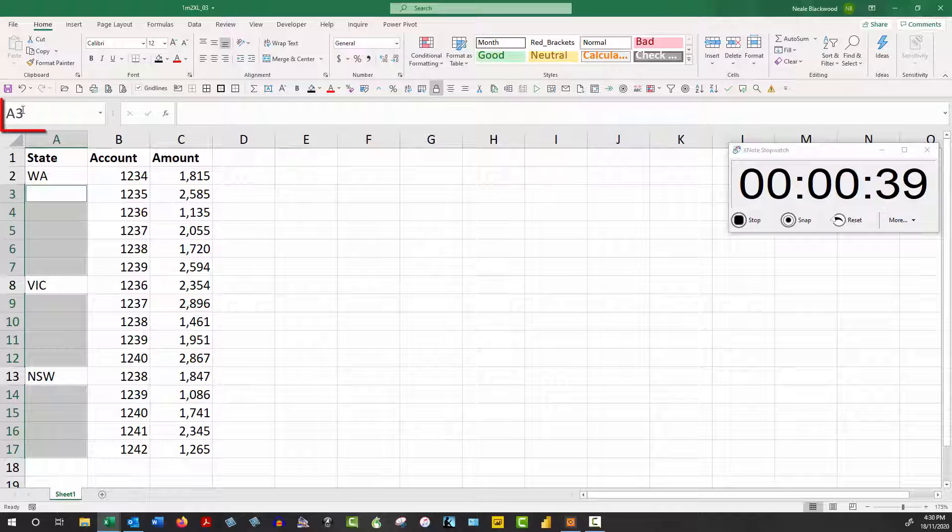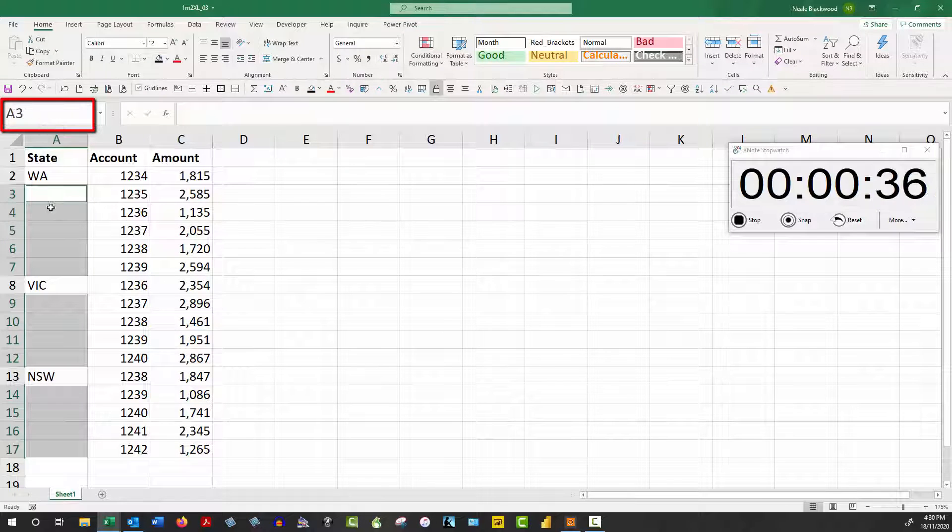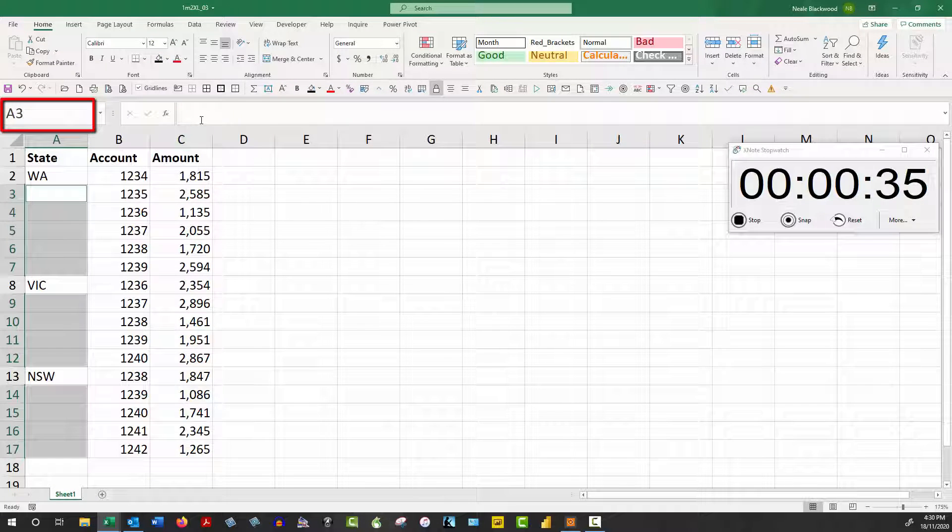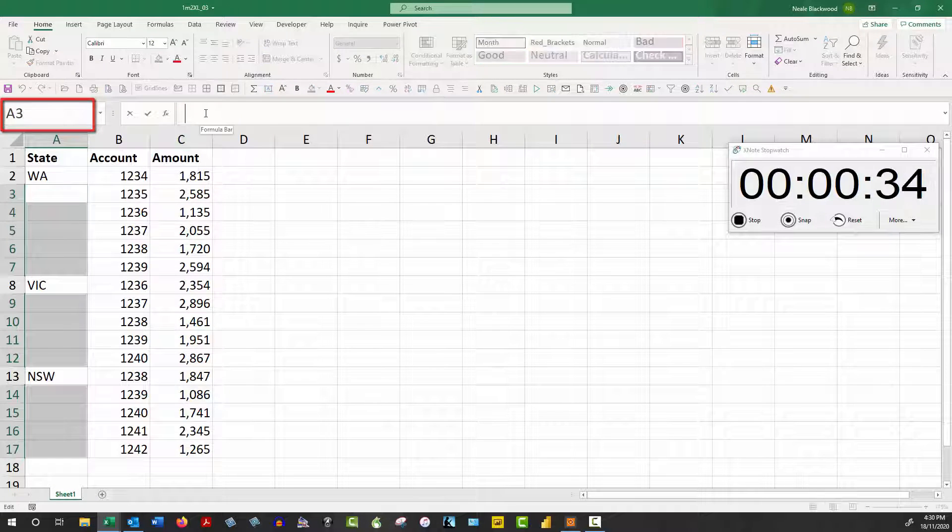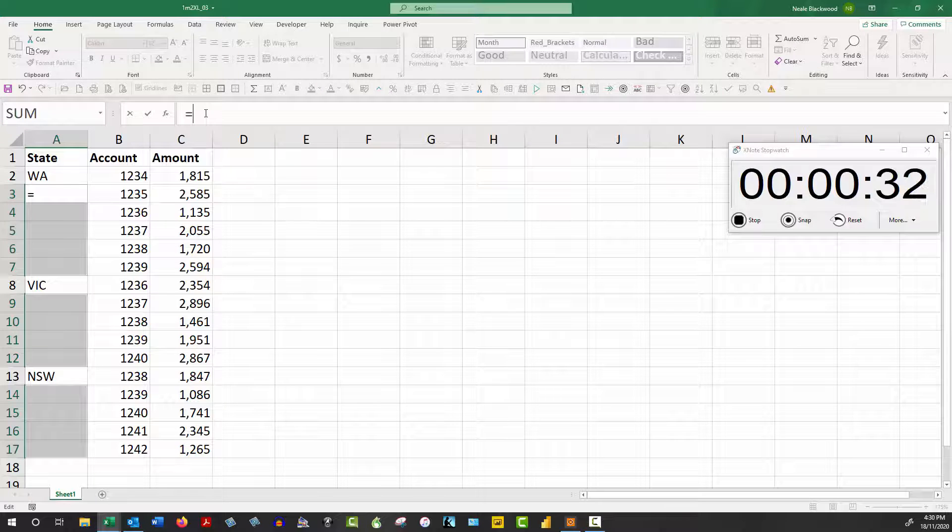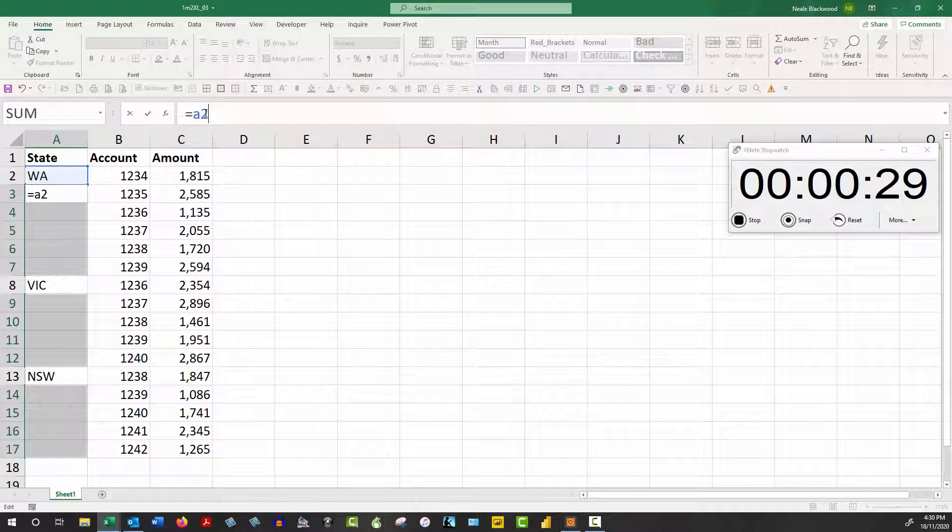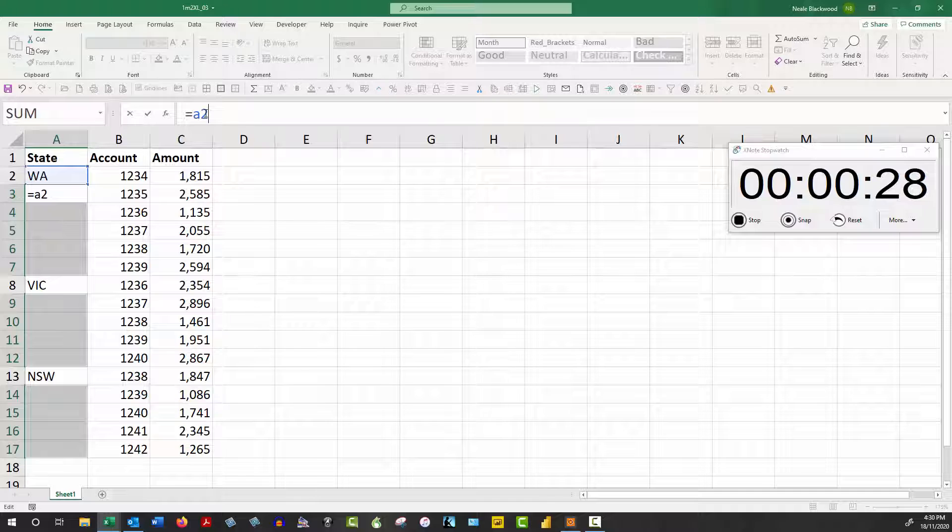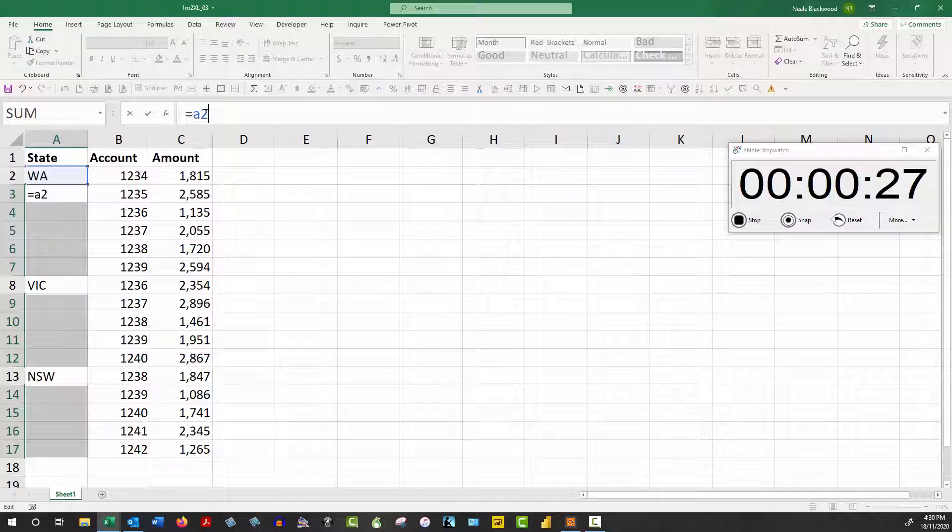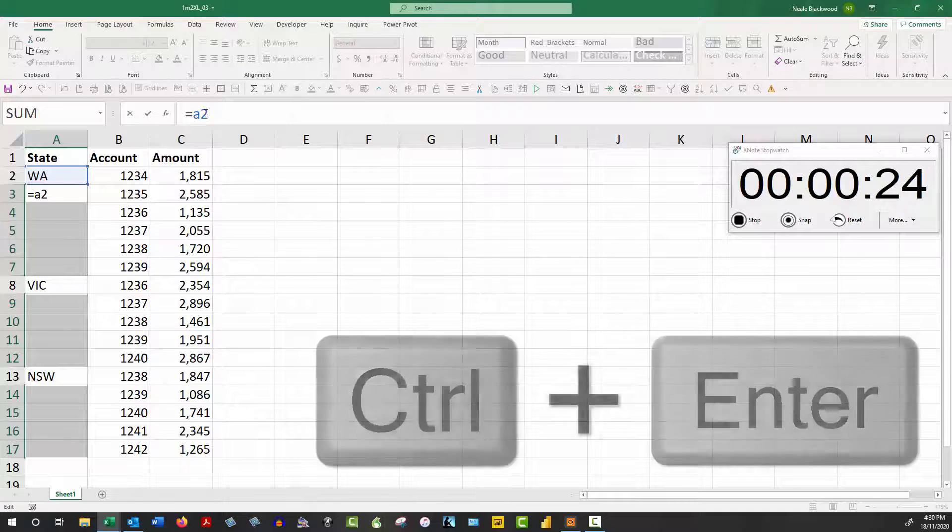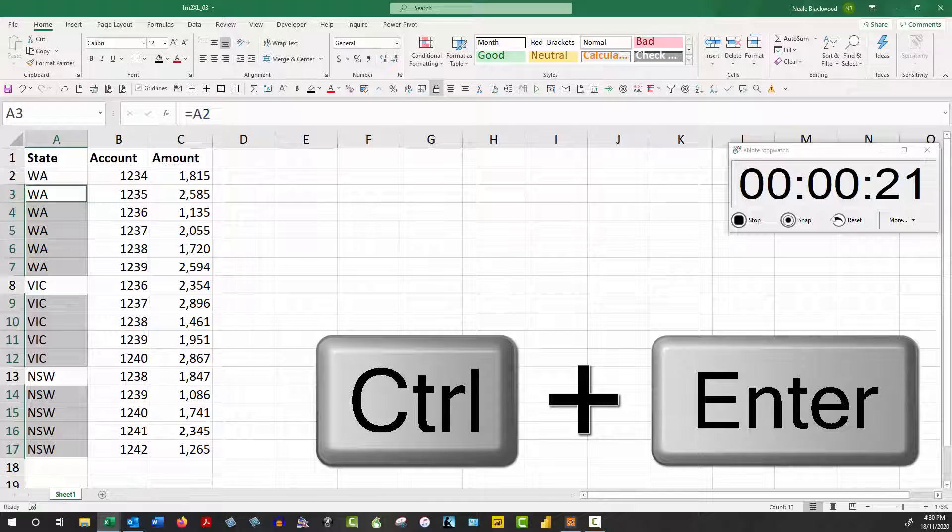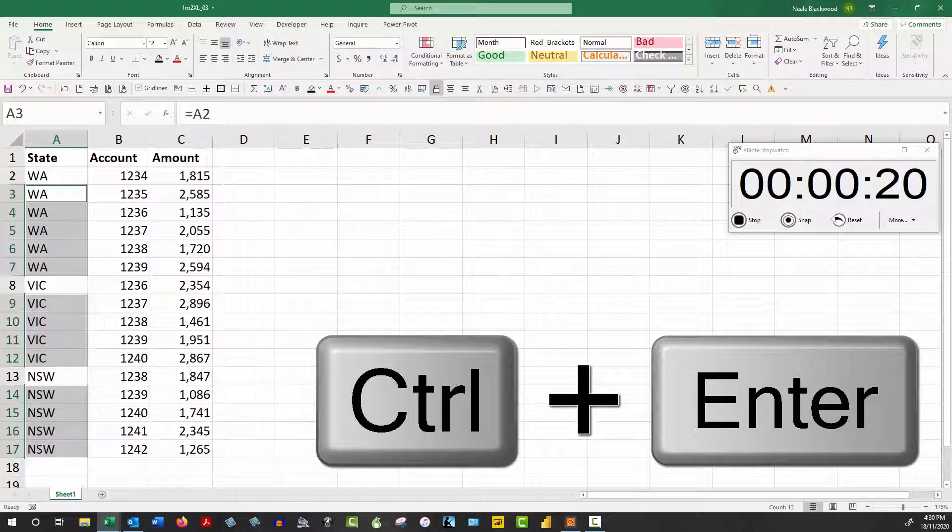Now what you need to do is identify the current cell, the active cell, which is A3. We're going to type a formula in here that says equals A2, so that's the cell above the cell that you want. Then we're going to hold the Control key down and hit Enter, and that populates all of those blank cells with a formula that refers to the cell above.